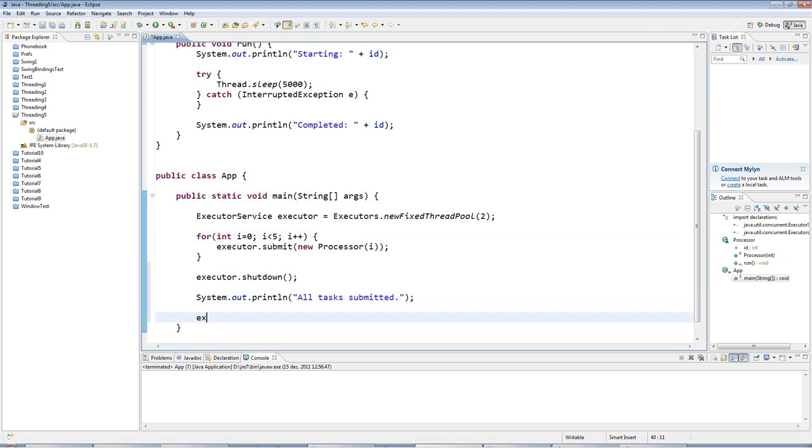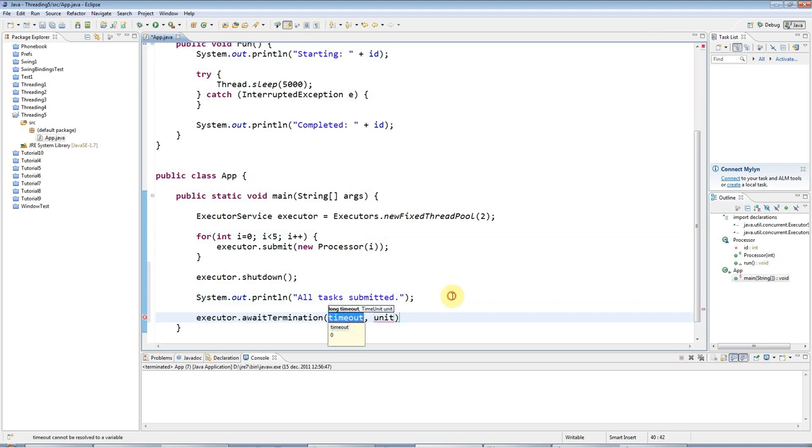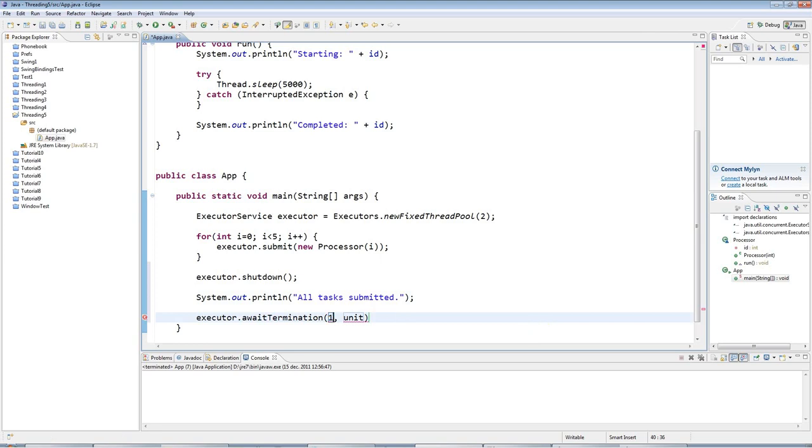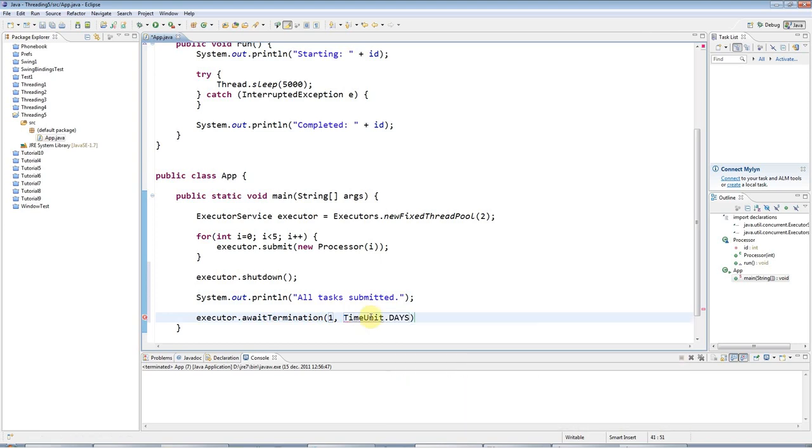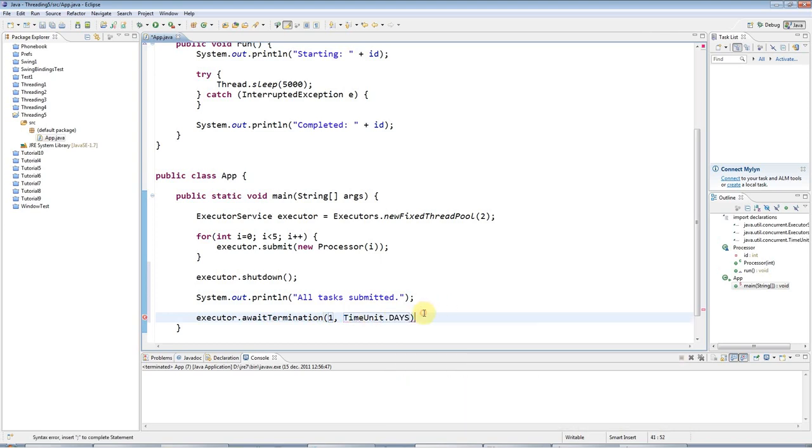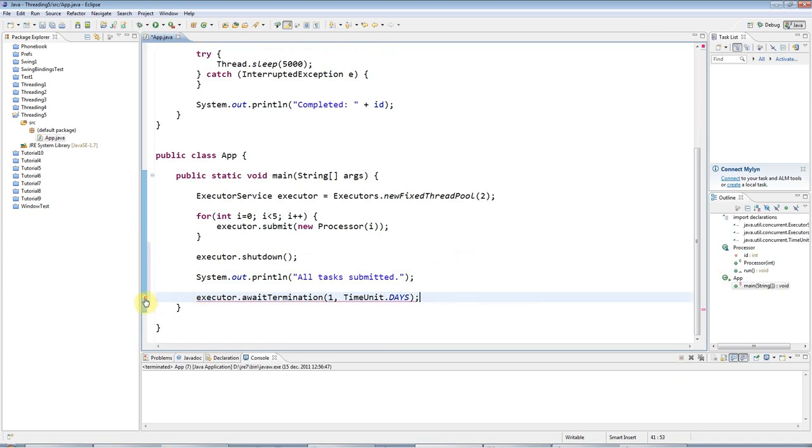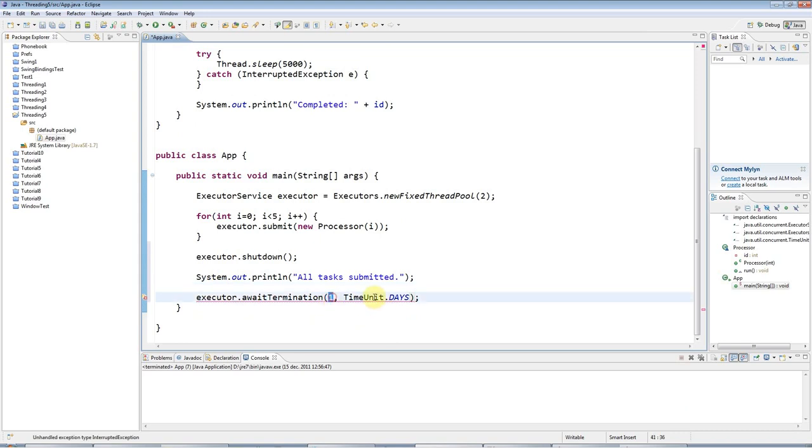What I can do is say executor.awaitTermination. Here I specify the time that I want it to wait for. I'll say one in this case. And this is the unit of time that this refers to. I'll say TimeUnit.DAYS in this case. So I'm saying wait for one day.